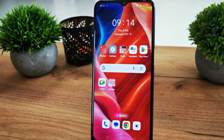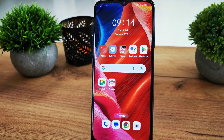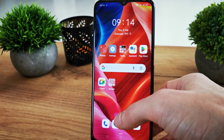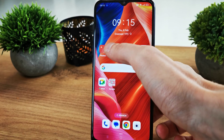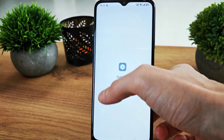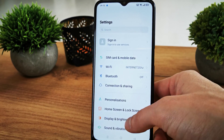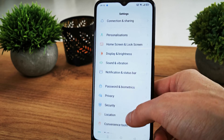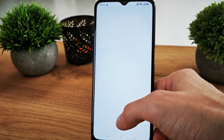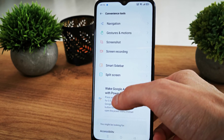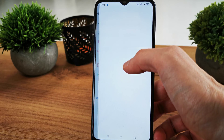Hi, welcome back to Do It Yourself. Today I'm going to show you how to enable screen recording on your OPPO A16. First, go to Settings, then scroll down to Convenience Tools, and there is the Screen Recording option right here.